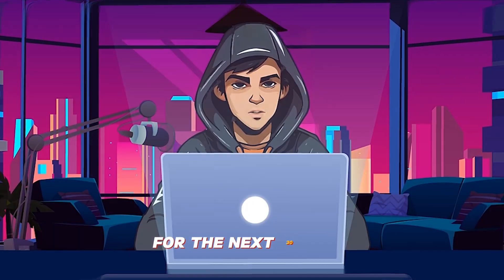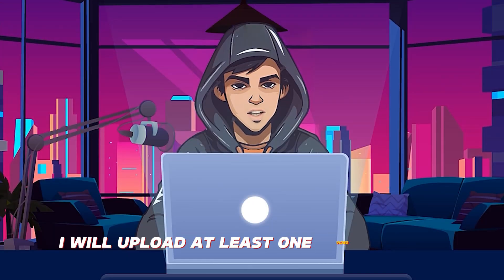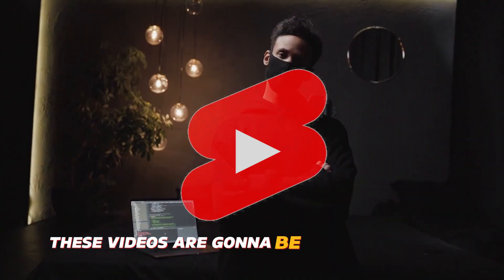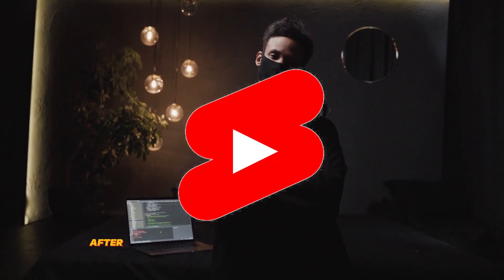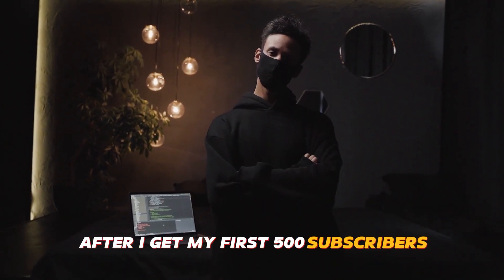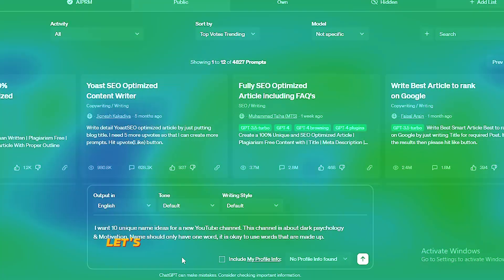For the next 30 days, I will upload at least one video per day. These videos are going to be YouTube shorts. After I get my first 500 subscribers, I will start to upload long videos as well.